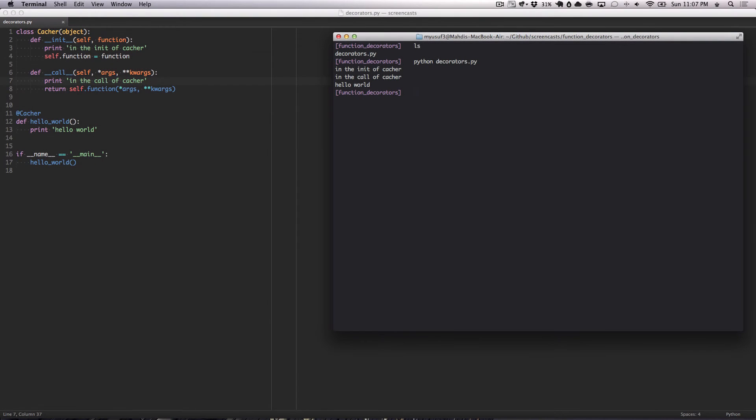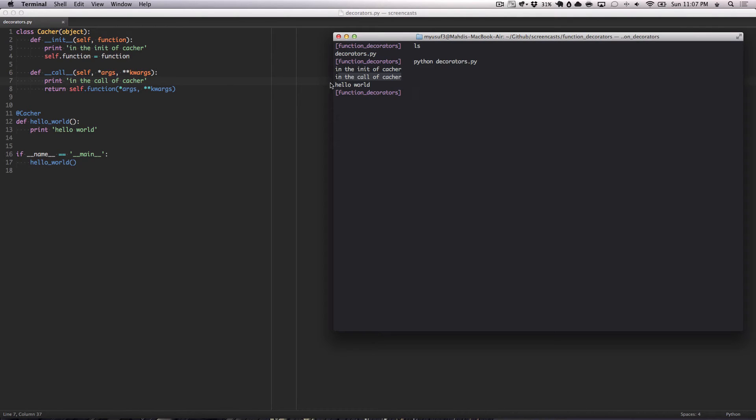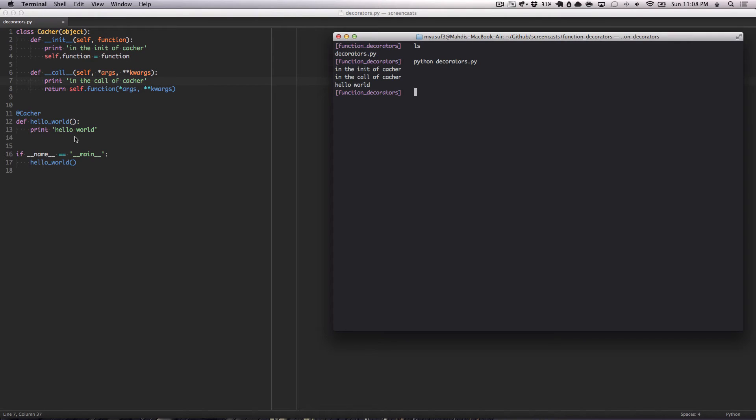So, we're back. As you can see here, the first thing that was called is the init of the cacher. As it hits the function here, it hits the cacher portion. Then it hits the call of cacher, which is the callable. Then it calls the function at the very end. So this is how the flow of a particular decorator works.